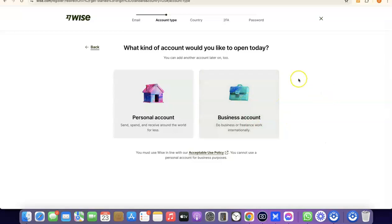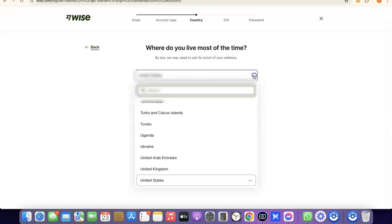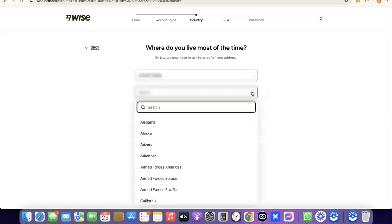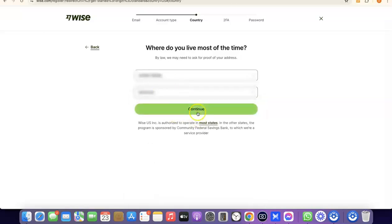For a business account you'll also need an EIN, a business name, a business address in the US, and a US phone number. You could create a personal account first and later upgrade to a business account — so you can have both inside your Wise account. For this video we're going with a personal account. Select Personal Account, then click the dropdown menu to select your country, search for your state, and click Continue.